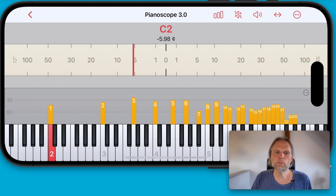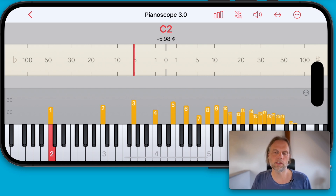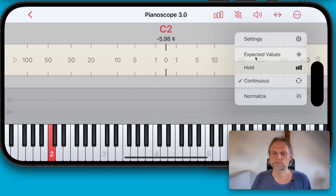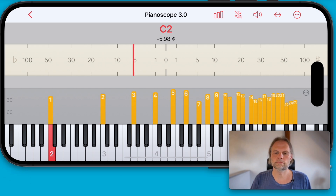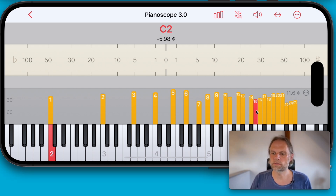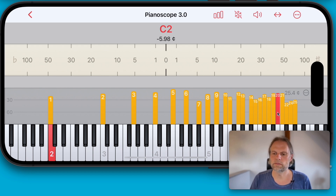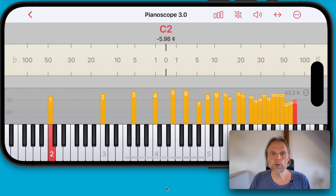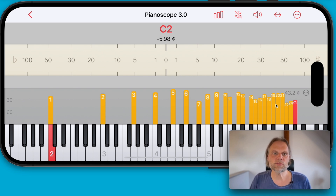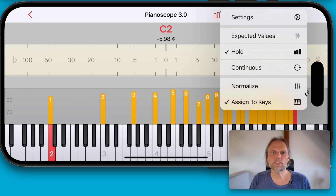If you switch to hold mode, you can also replay a bandpass filtered recording of the higher partials. Pianoscope freezes the maximum levels and you can replay a bandpass filtered recording. You hear the beats. But if you watch closely, you'll notice that the 23rd partial is missing. This is because it coincides with its neighbor on the same musical note.